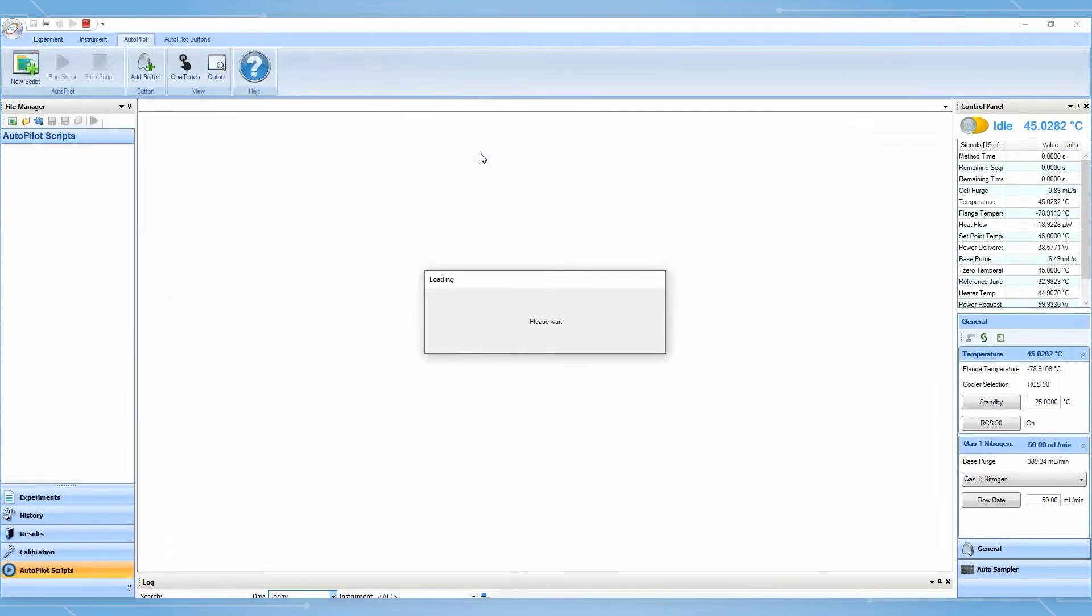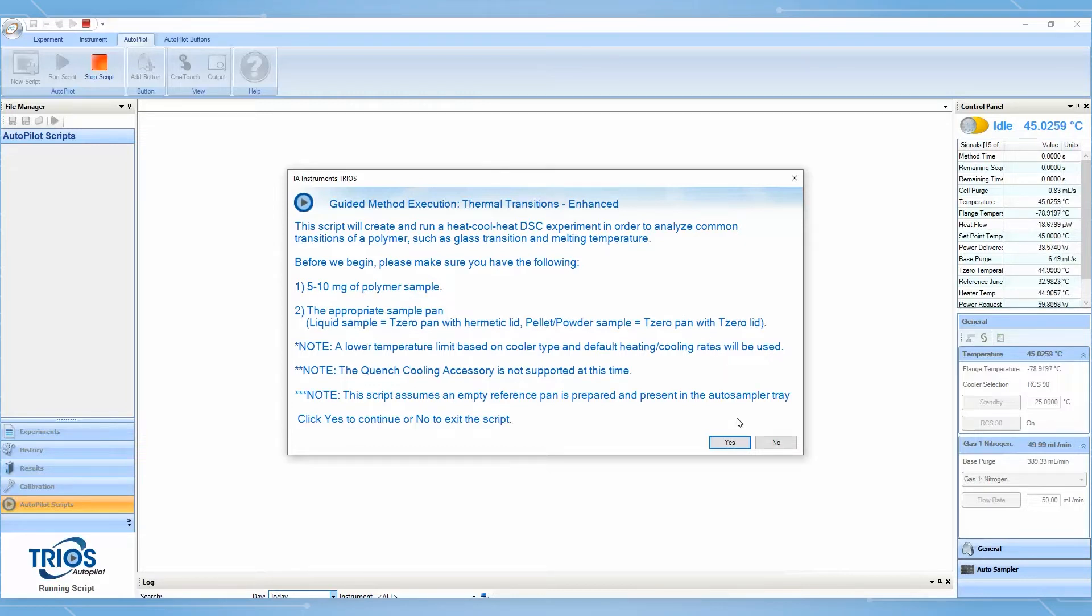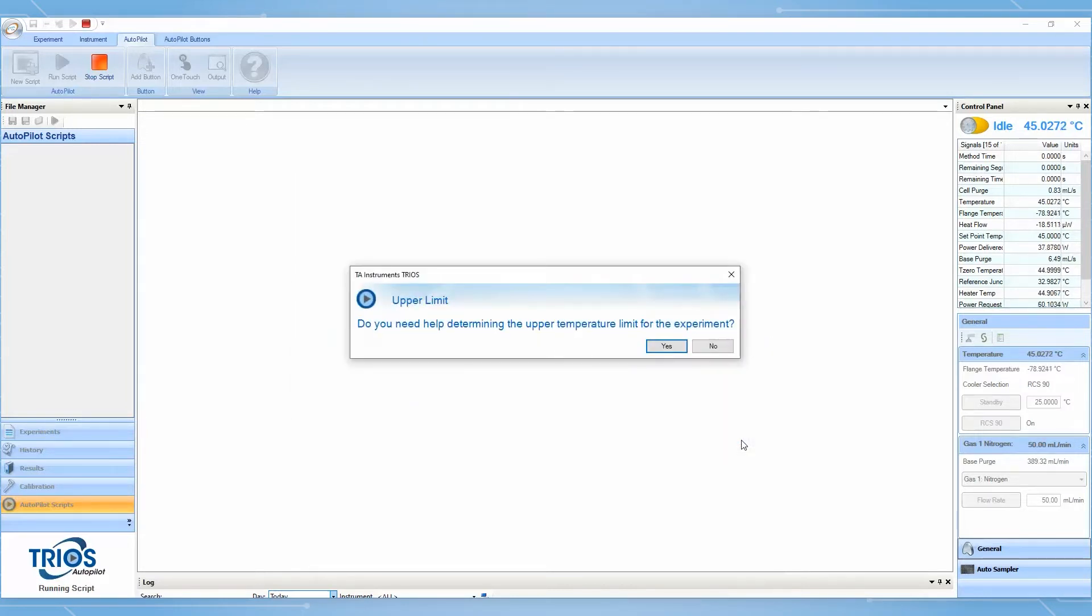With Guided Methods, TRIOS provides a simplified user interface and an instructional framework to reduce training time, reduce mistakes, and reduce user-to-user variability.